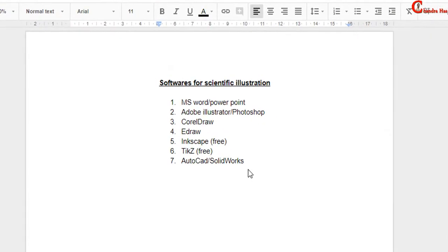Welcome, and from today we are going to learn about scientific illustration or drawing.